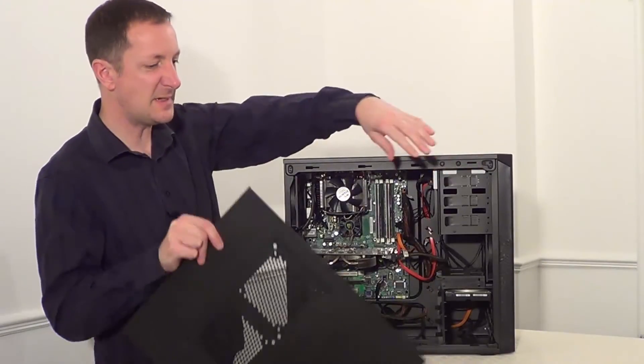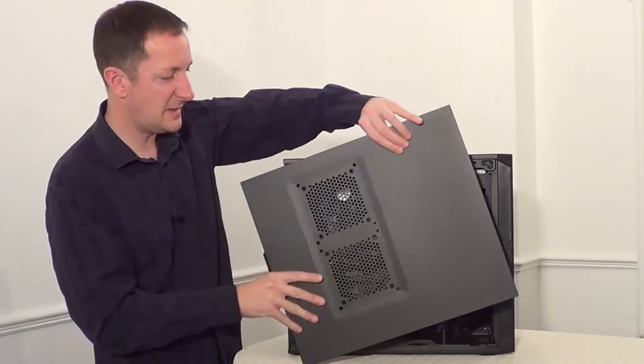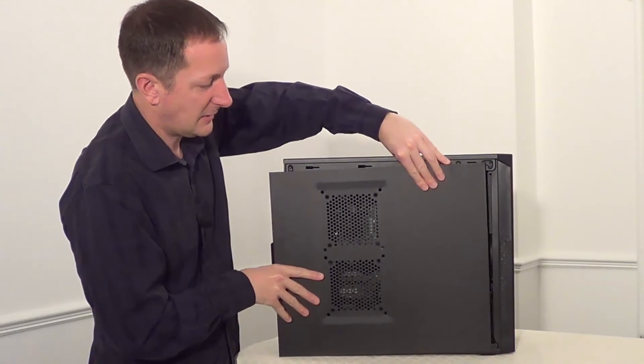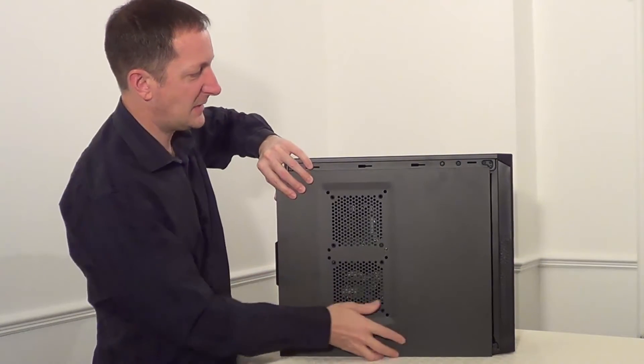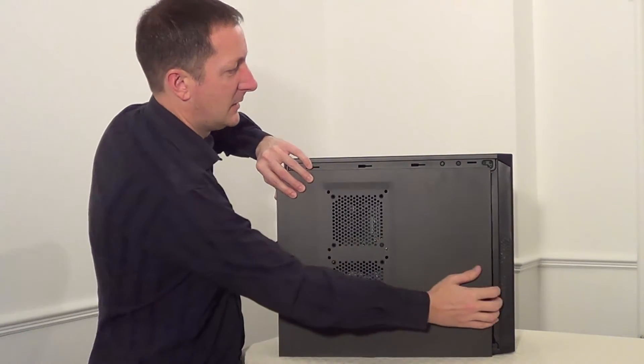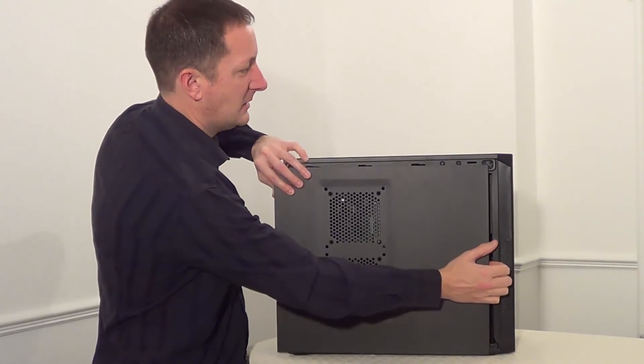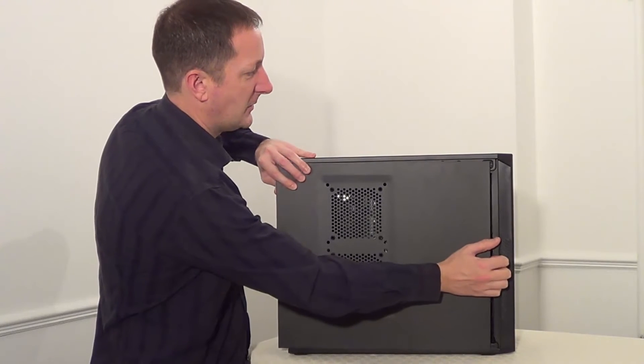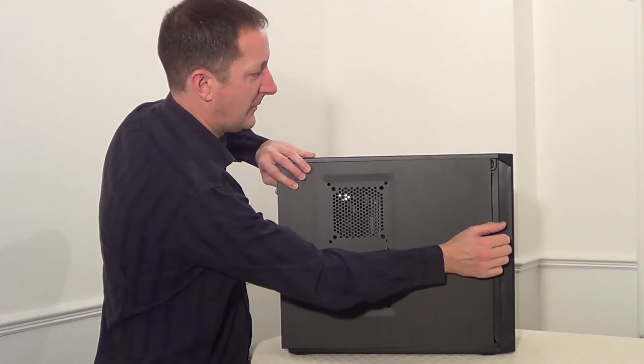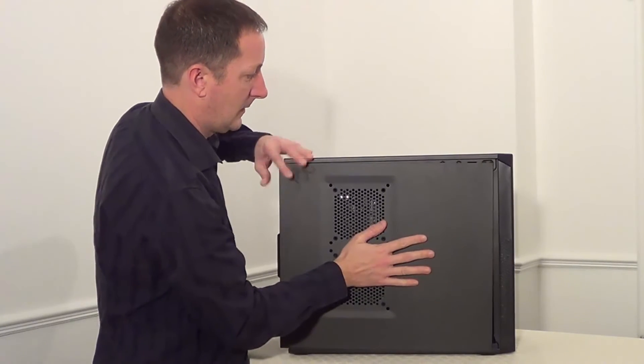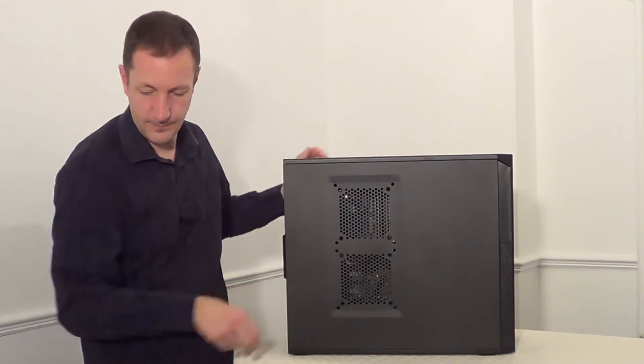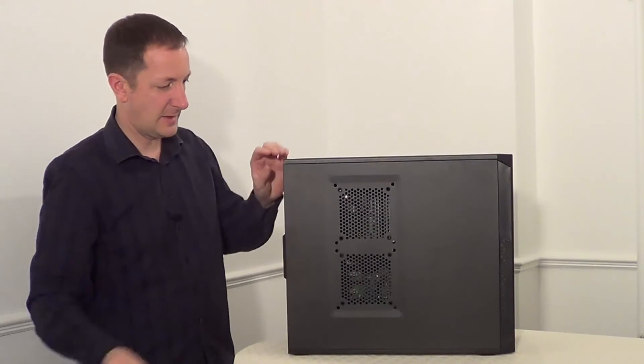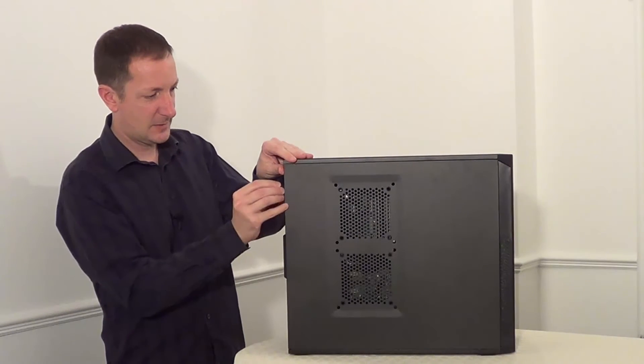So that's the DVD drive in place with its cables plugged in as well. So let's put the side panel back on now and screw it into place.